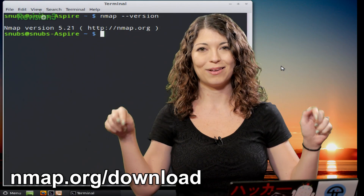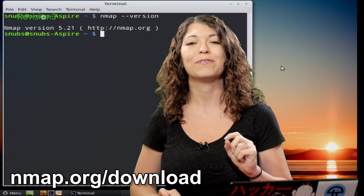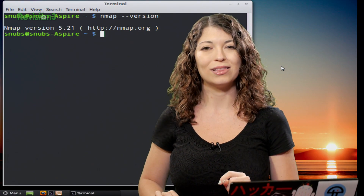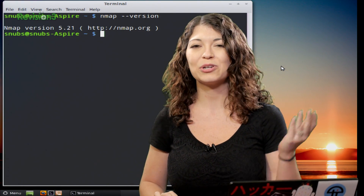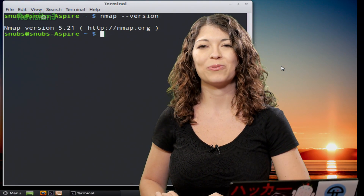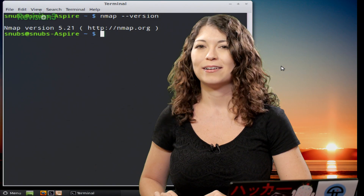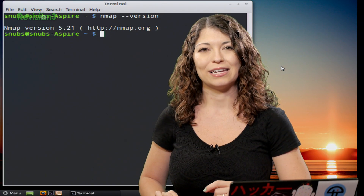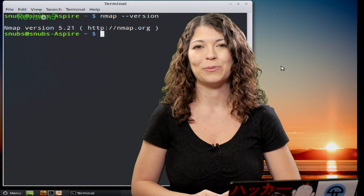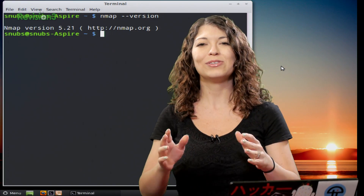If you also have Kali Linux, Nmap is already installed, so you're ready to go. I love Kali Linux — it's so wonderful.